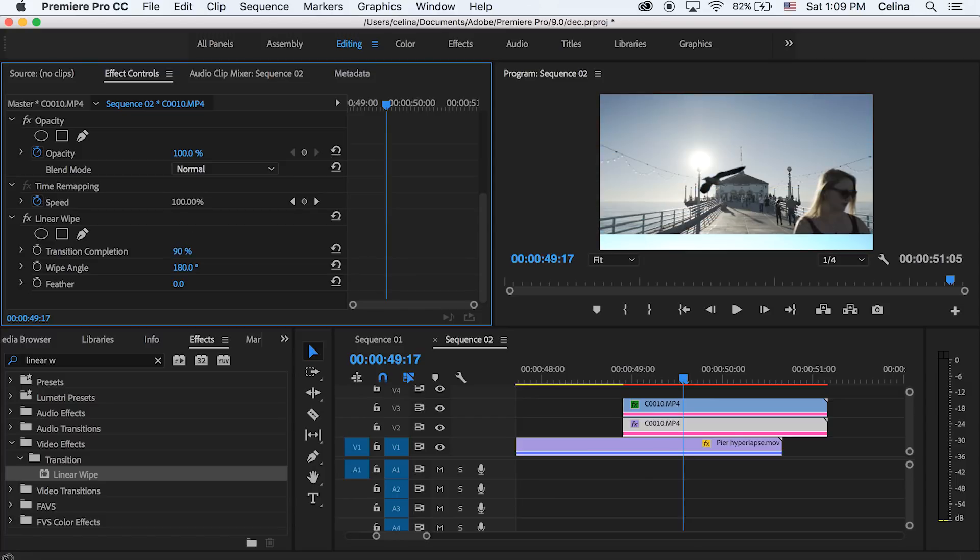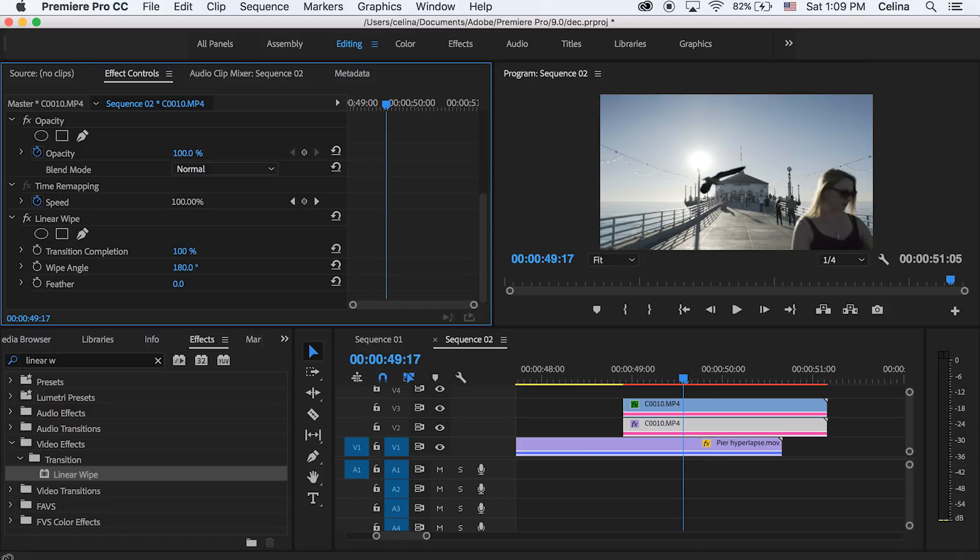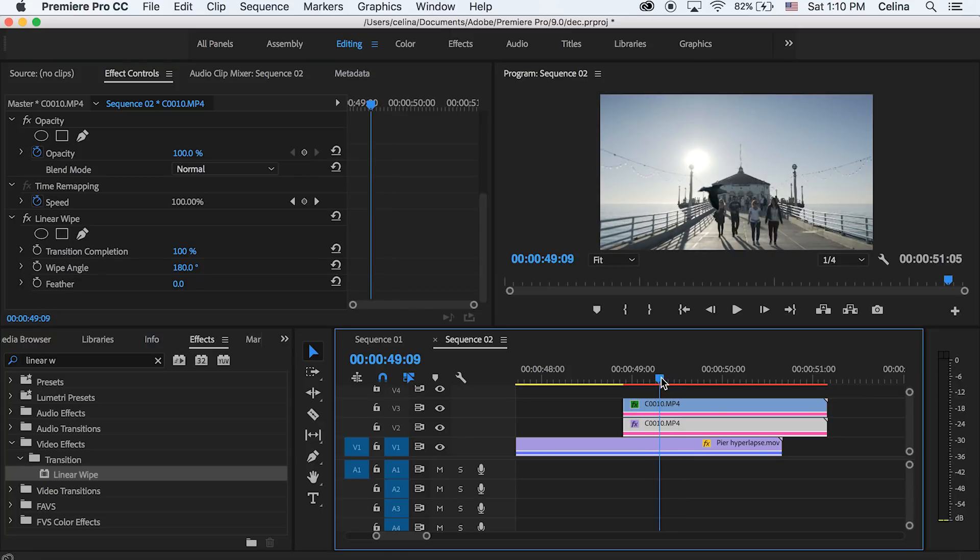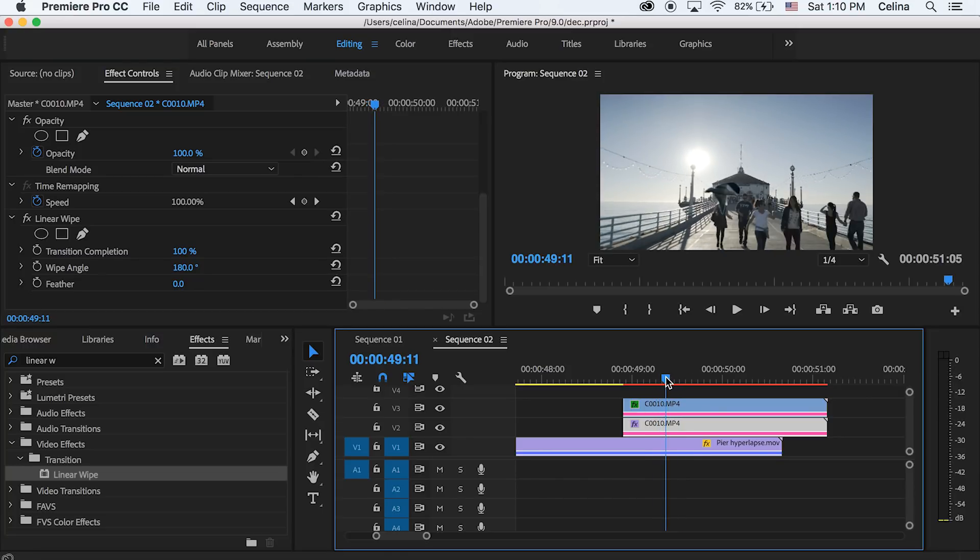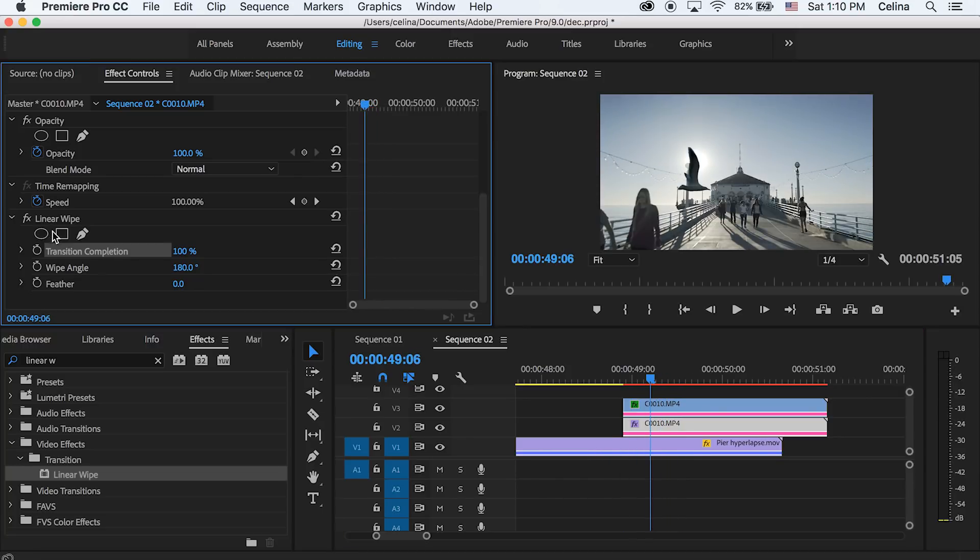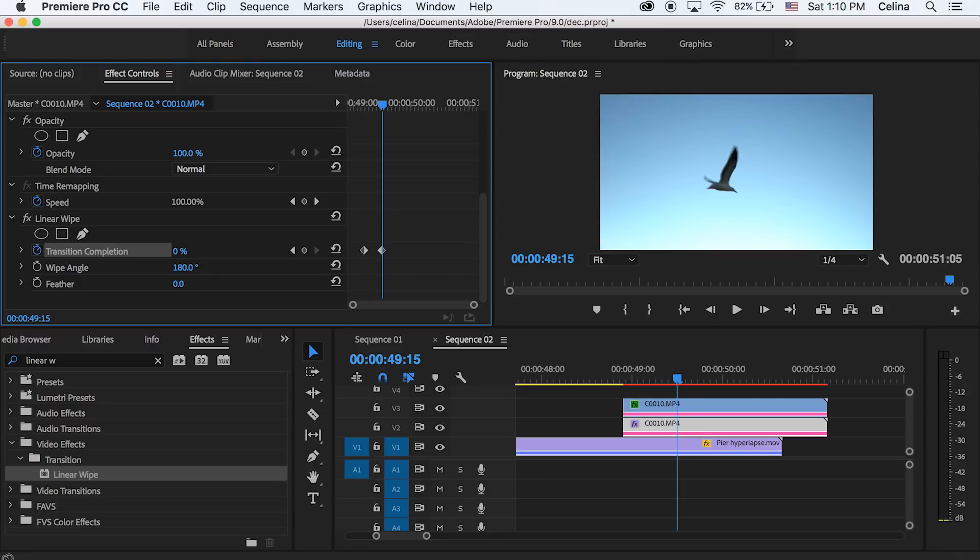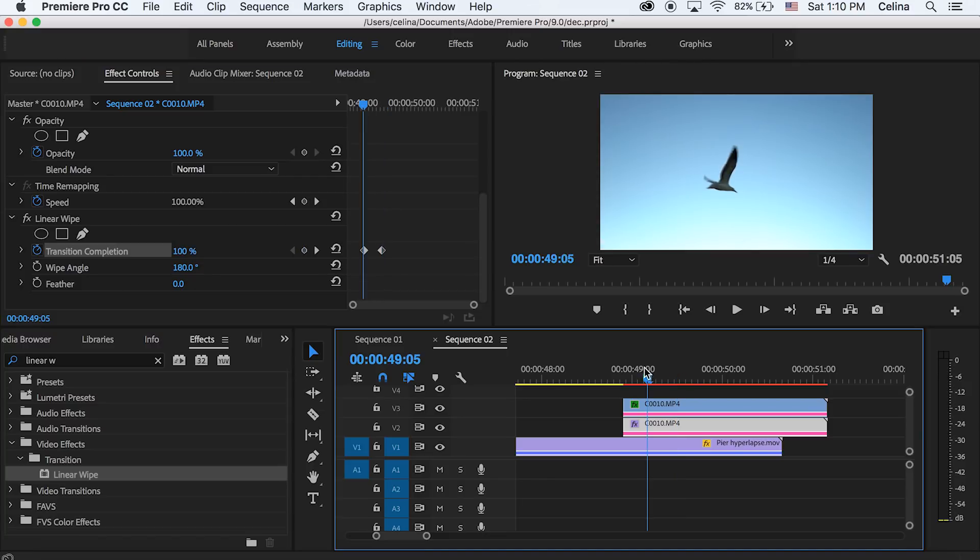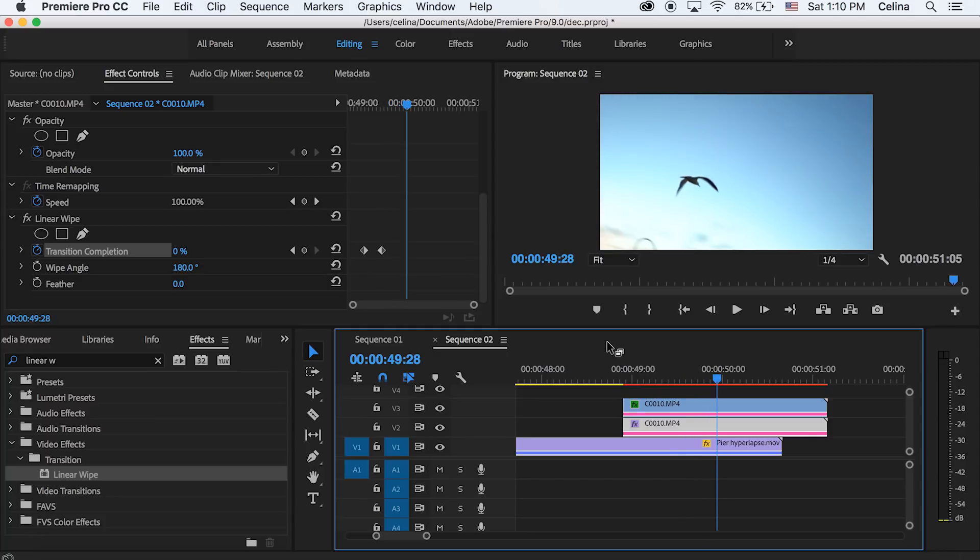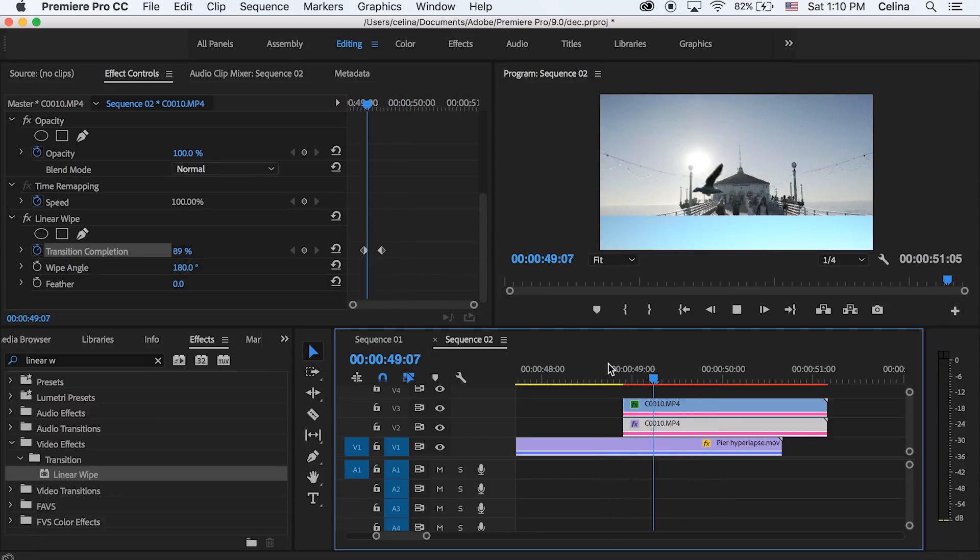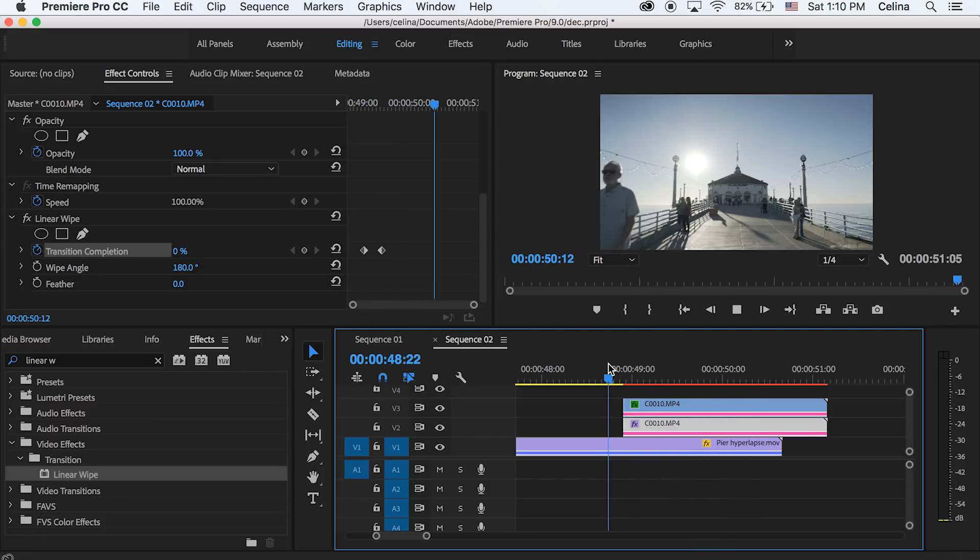Okay so go to where you want the transition to start, and then press the keyframe button for transition completion. We'll keep that at 100%, so it's still our hyperlapse clip. Then we're going to go just a little bit forward and change that to 0%. So now it just wipes up. And you could have definitely used different angles. And then you can bring the keyframes closer together so it looks faster and more smooth.